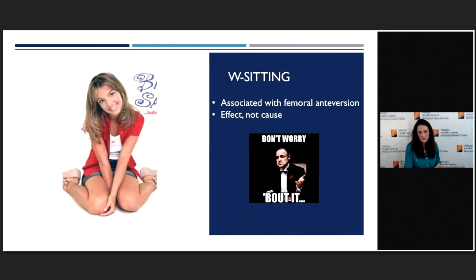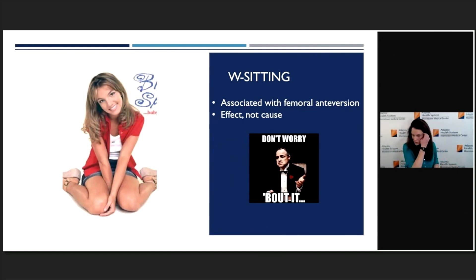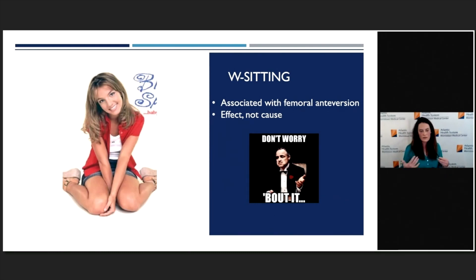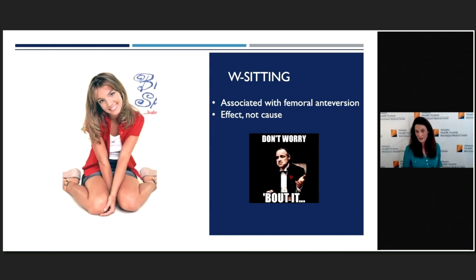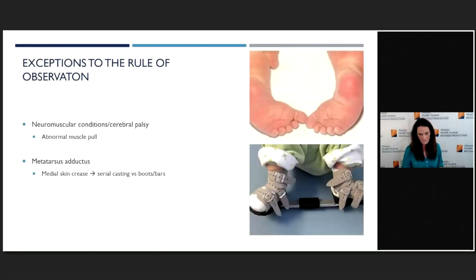Just a word about W-sitting: it is associated with femoral anteversion, but the reason they can sit like that is because they naturally have femoral anteversion. It's not a cause of the femoral anteversion — it's an effect. Unless they're sitting like that for 20 hours a day or something, it's really not going to cause any long-term problems. So I say to the parents: you have enough things to worry about, this should not be one of them. Let them sit like that.